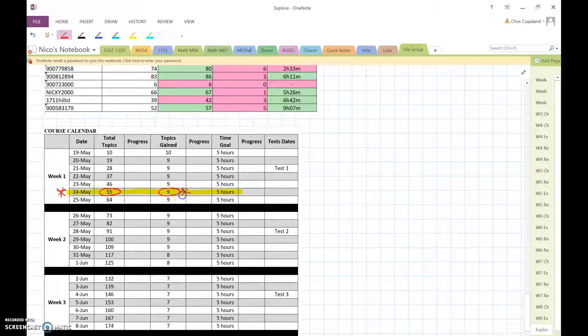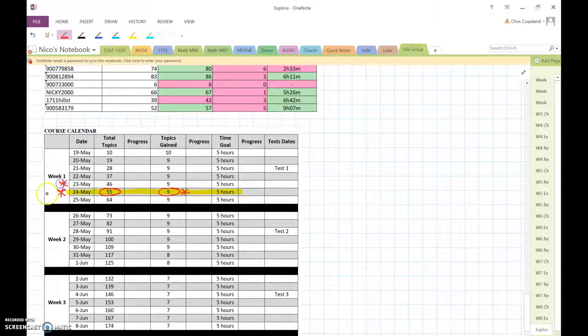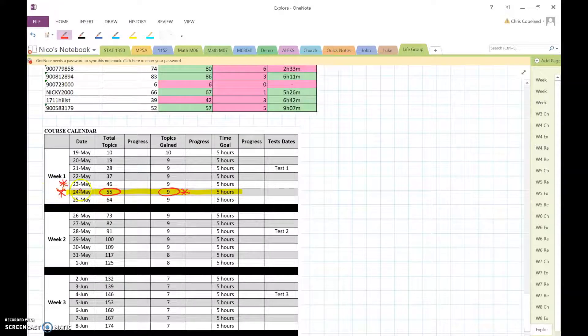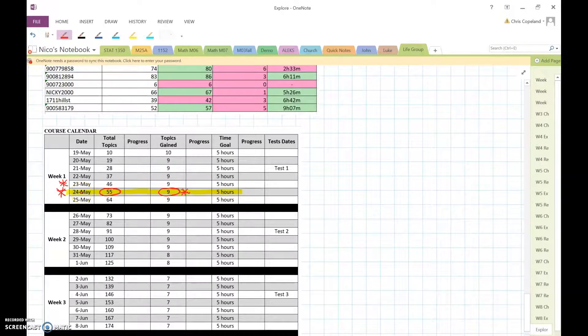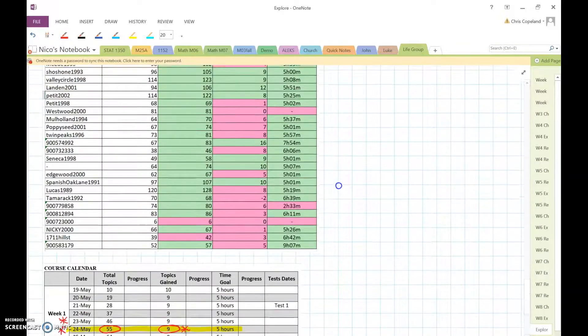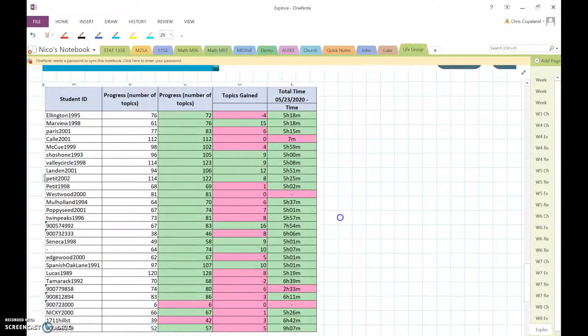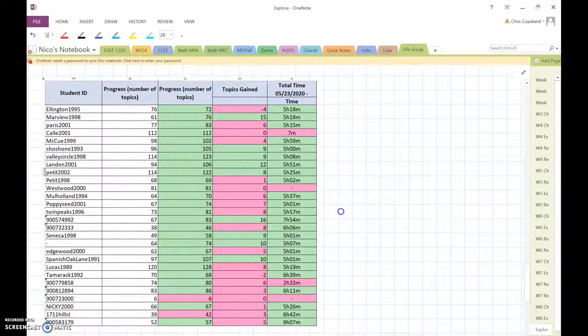Well, the only way to see if you've gained 9 topics is to go back and see how many topics you had at the end of May 23rd. And you can find that by going back and looking at these reports that I print every day.